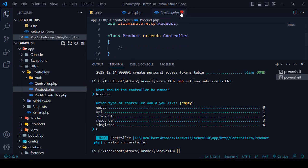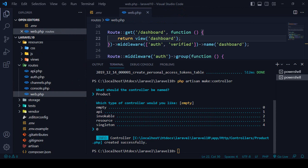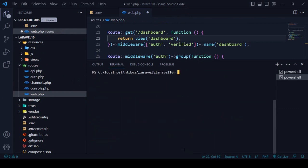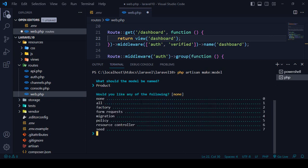The same thing applies when creating a model. The command is `php artisan make:model`. Press enter and you can see it first asks 'What should your model name be?' I'll name it 'ProductModel' and press enter. Now it also asks what you want to generate — none, or all. 'All' means it creates the model, factory, form request, migration, policy, resource controller, and seeder all together.